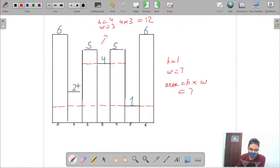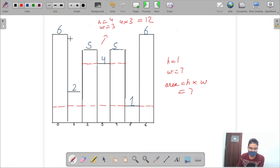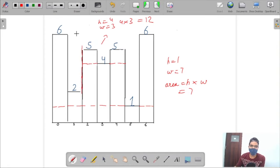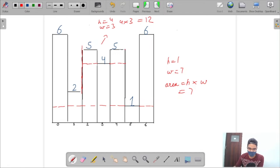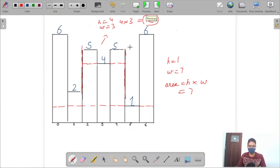We can't include elements with smaller heights because they act as boundaries. For the element with height 4, the just-smaller-left element is 2, acting as a left boundary, and the just-smaller-right element is 1, acting as a right boundary. So height 4 and width 3 gives area 12.